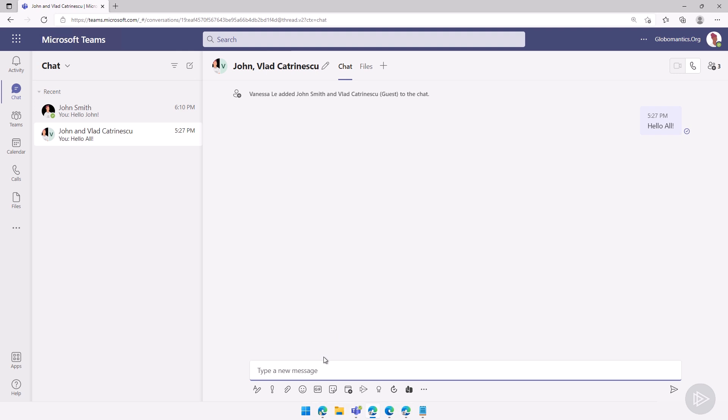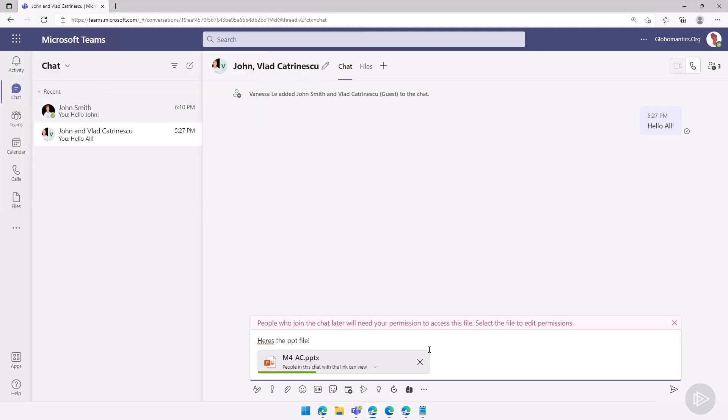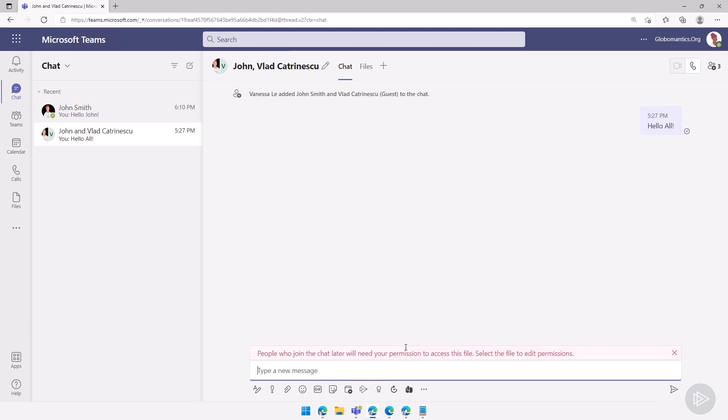So what I will do here, I will do here's the PowerPoint file. Let me go attach files here. I will upload from my computer again. Let's select this one, and let's wait for it to upload. I'll leave it by default, people in this chat with the link can view. I will send the file.